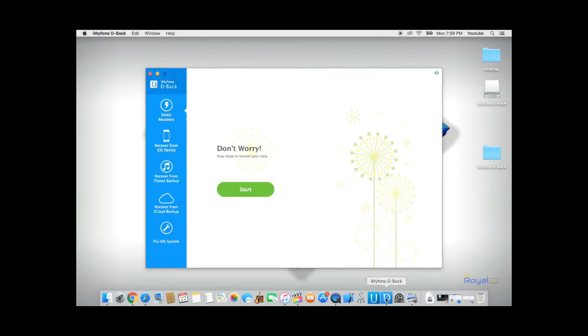Plug your device into your computer. From here, there's three different methods we could use to recover our Safari data from our phone.